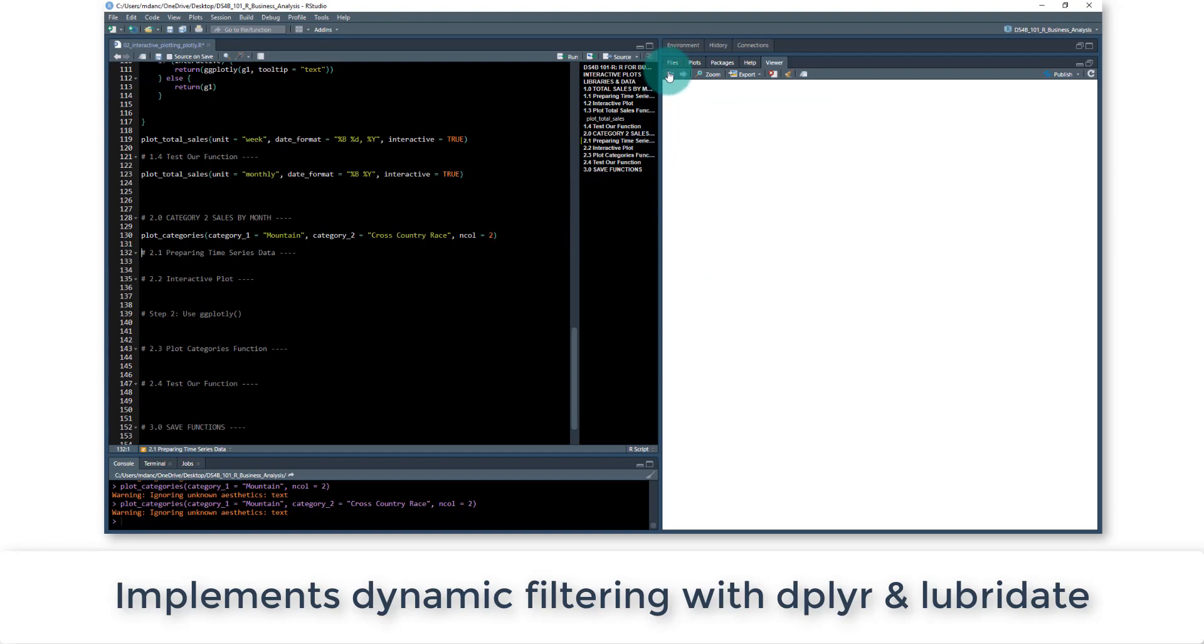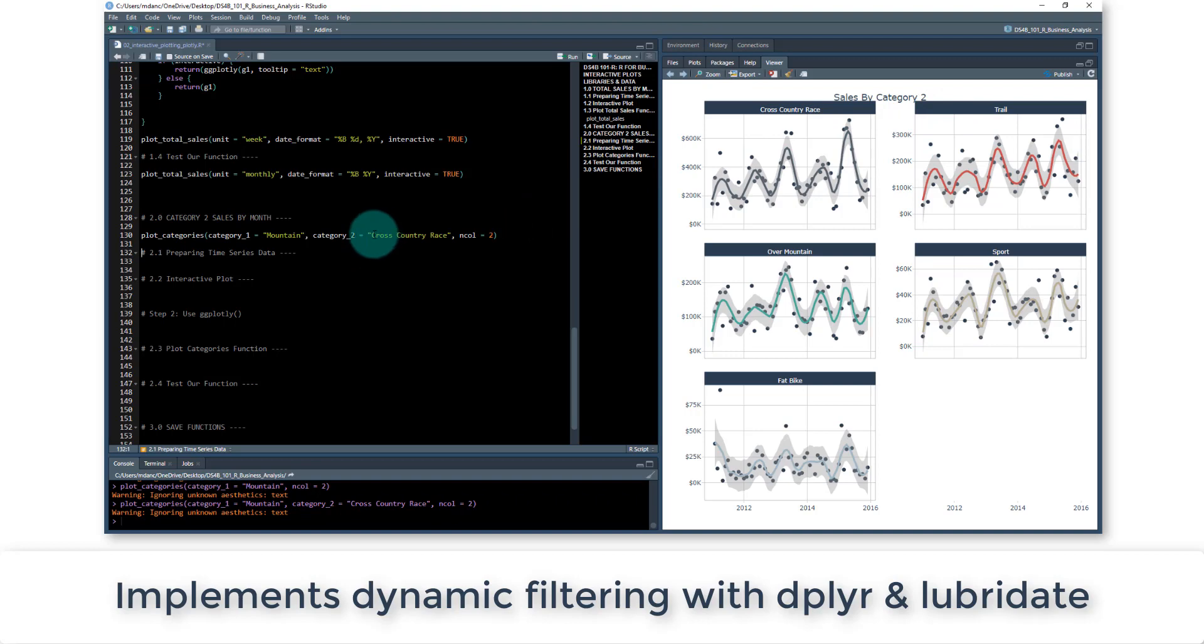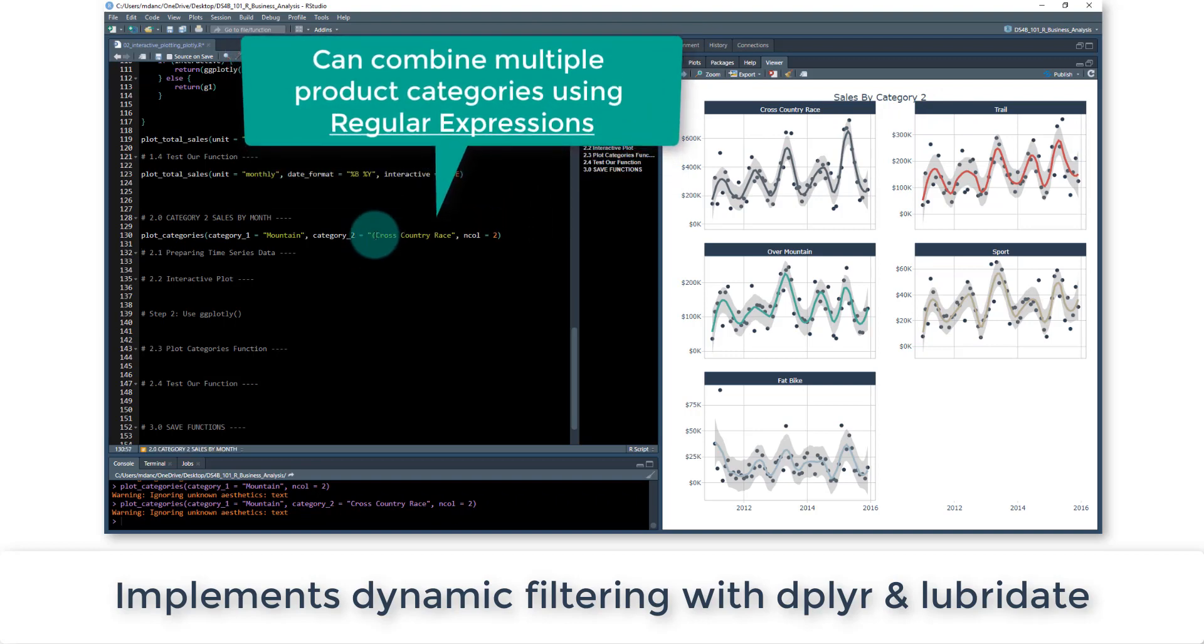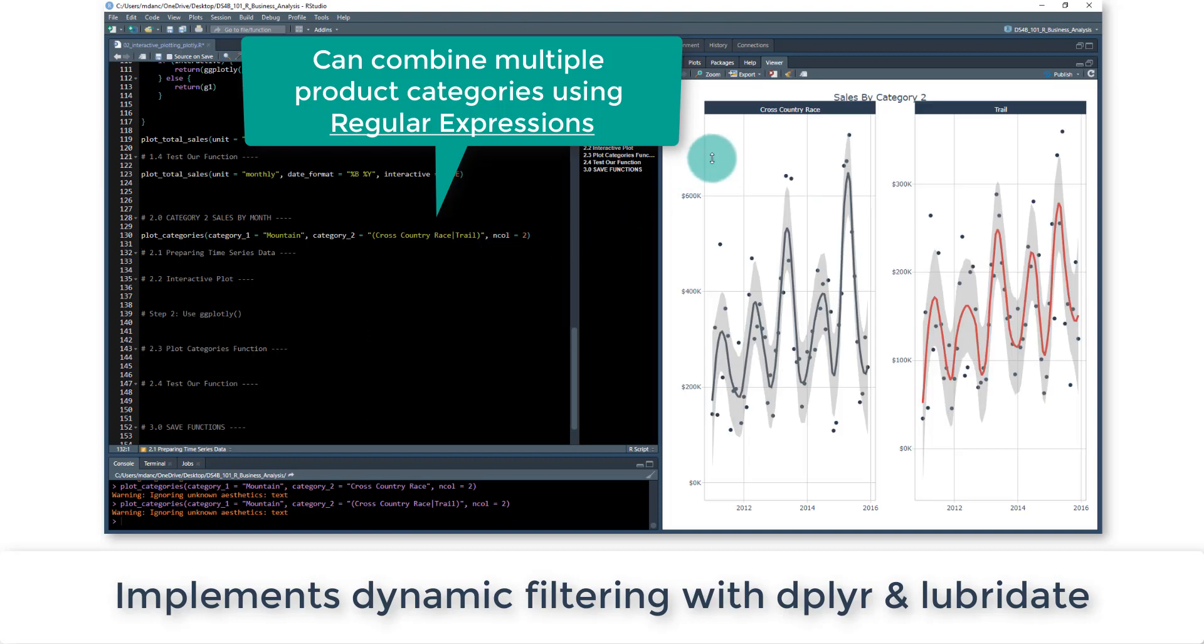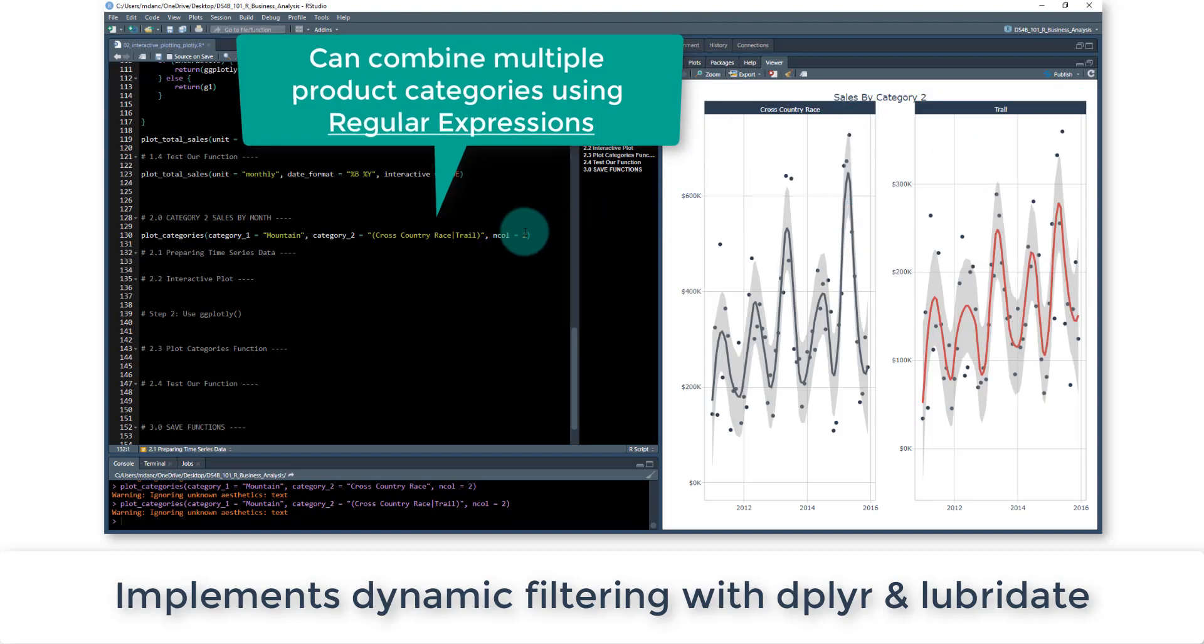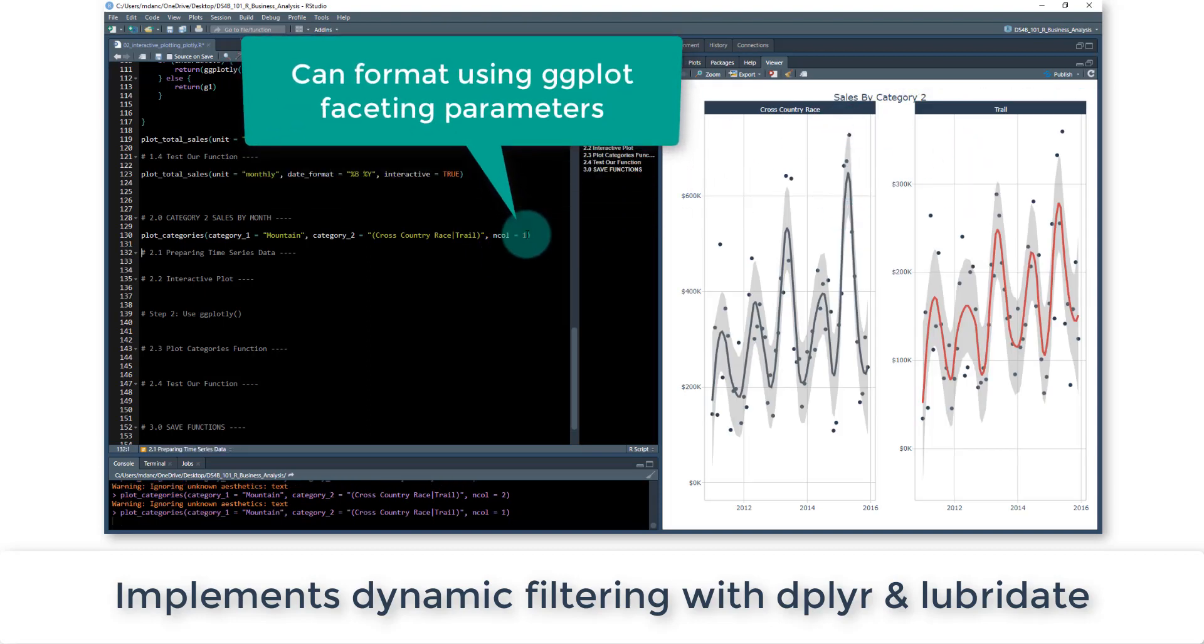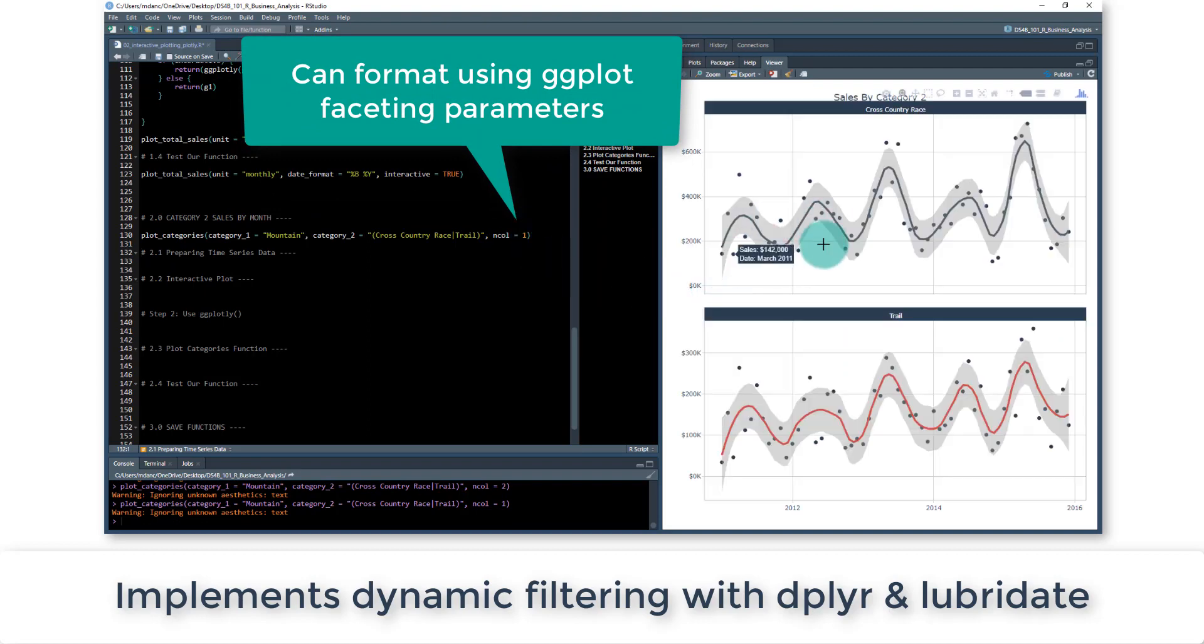Well, let's say I wanted a couple of these. So say I wanted the trail as well. I'll be able to put in here in parentheses the OR, and if I say trail, I now have both my cross country and trail, and I can set my column equal to one if I want to compare these sales and so on.